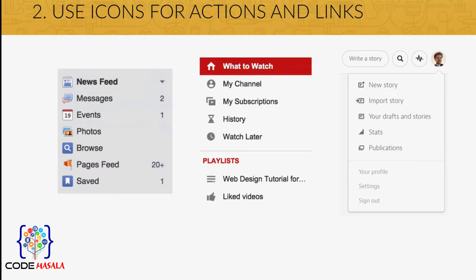Or instead of showing features, you can use icons for actions and links. Popular websites like Facebook or YouTube do exactly this, and I'm sure you see this all the time.